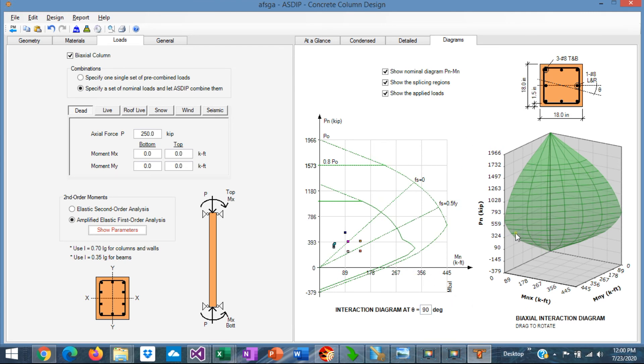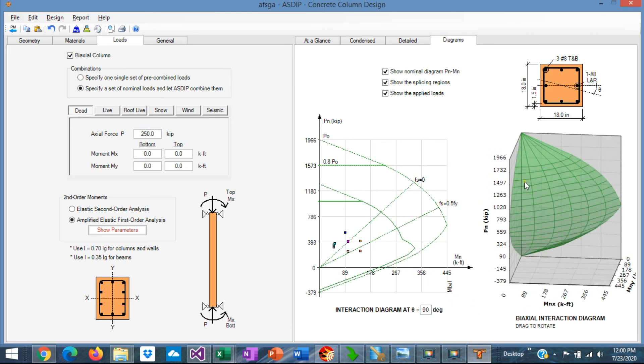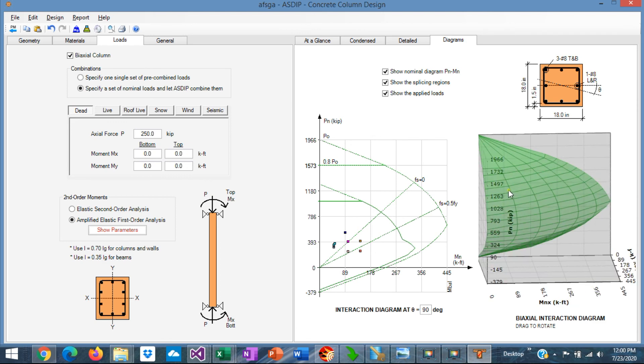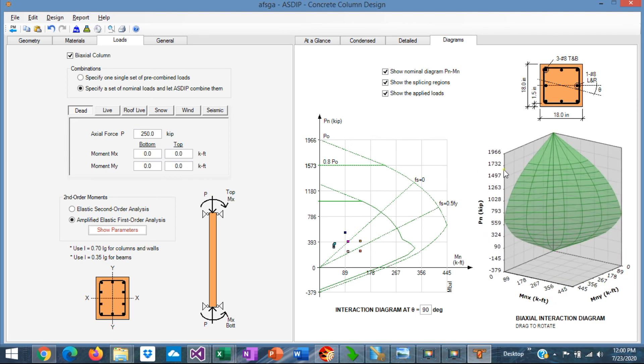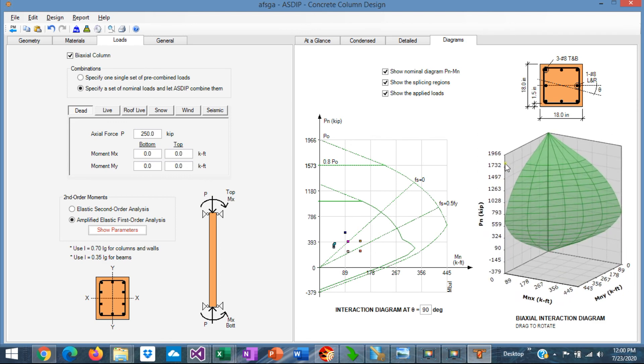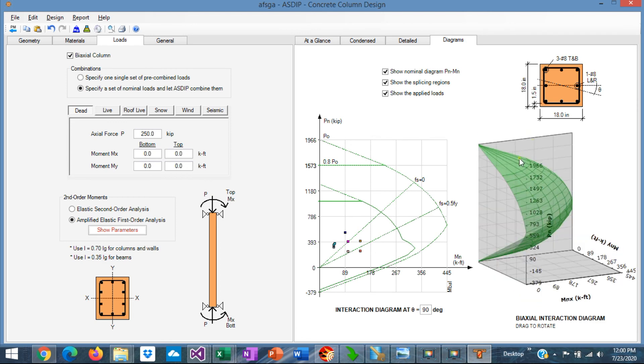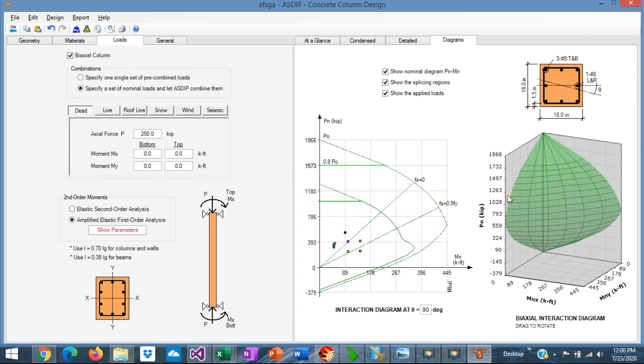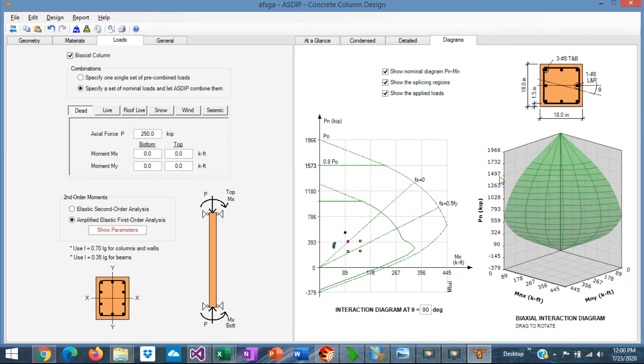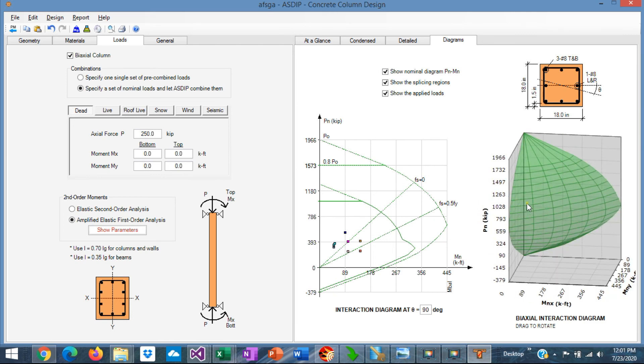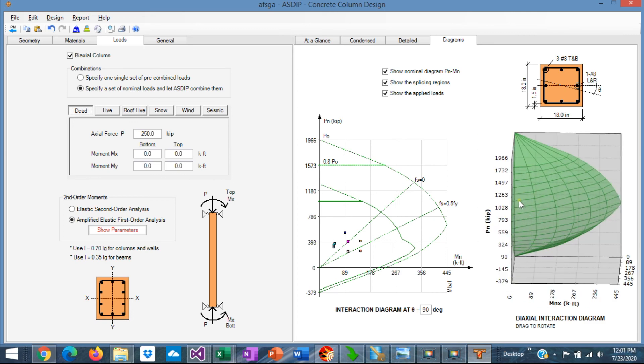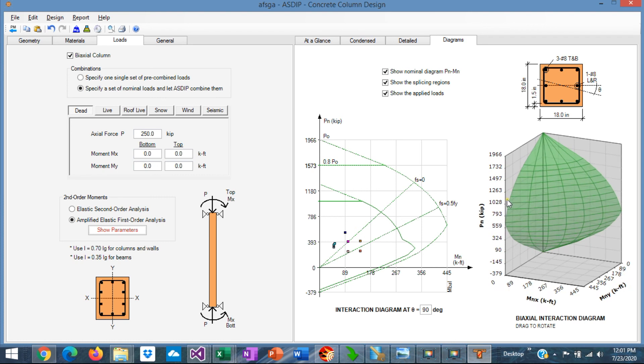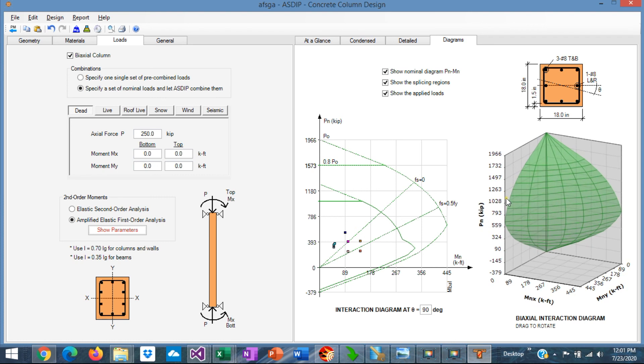Also, the biaxial interaction diagram, you can rotate it with your mouse. So you can see graphically how the capacity of the column is.